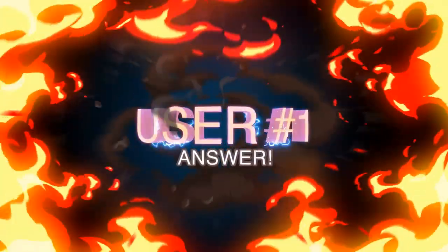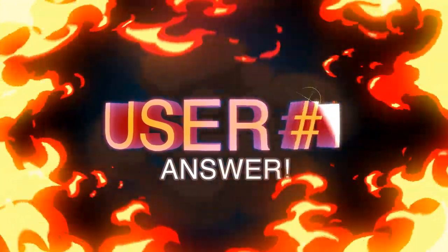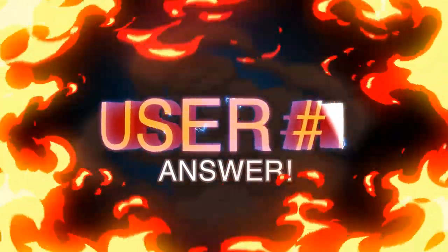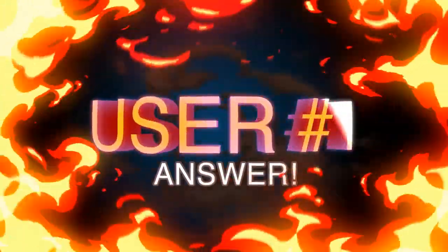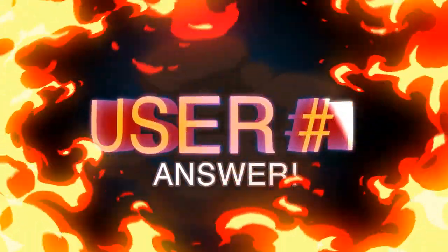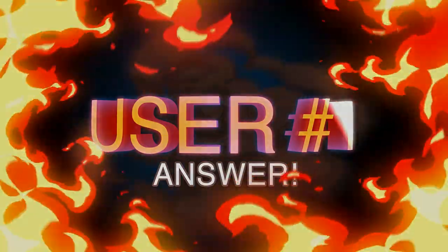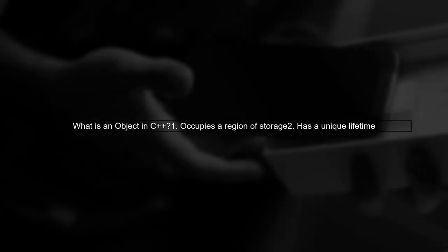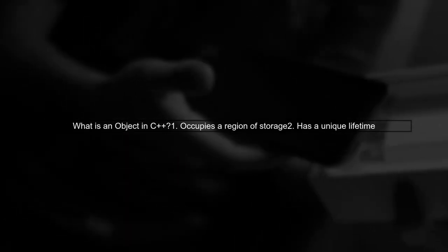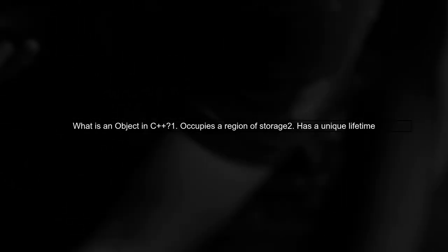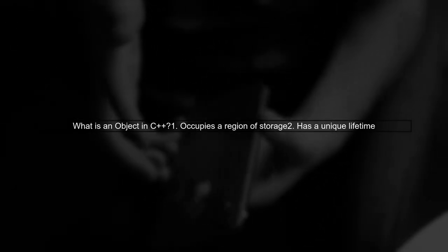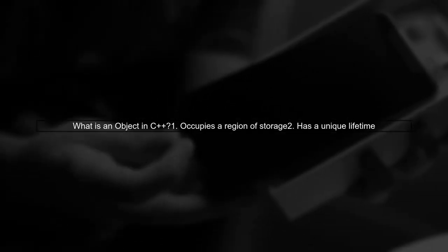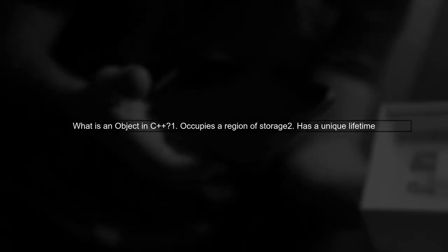Let's now look at a user-suggested answer. In C++, an object is defined as a region of storage that exists during its construction, lifetime, and destruction. It has a unique lifetime, which begins after initialization and ends when the destructor is called.